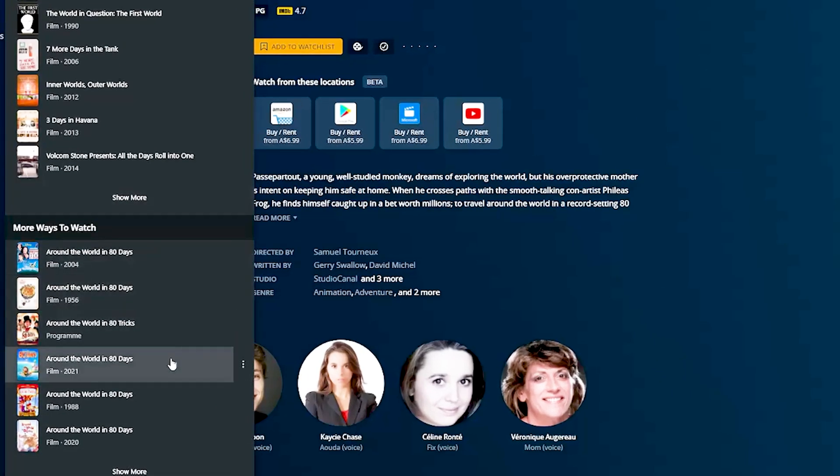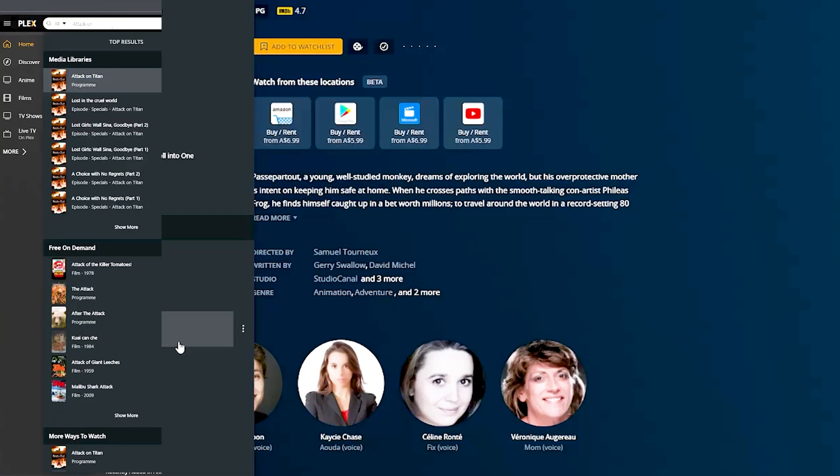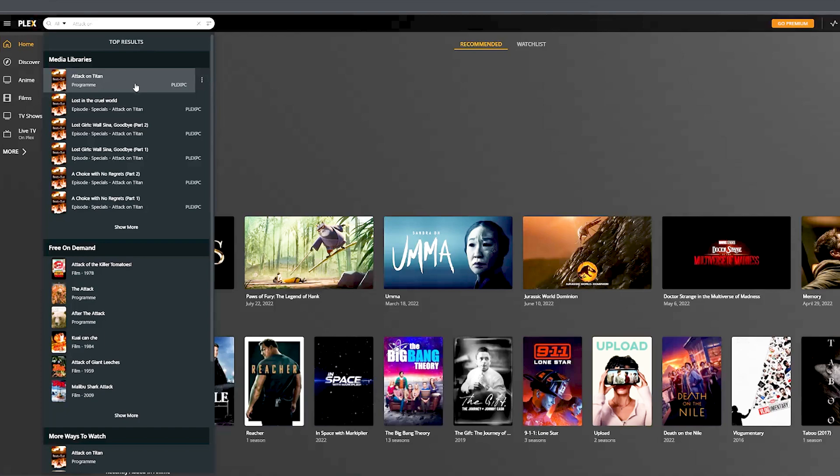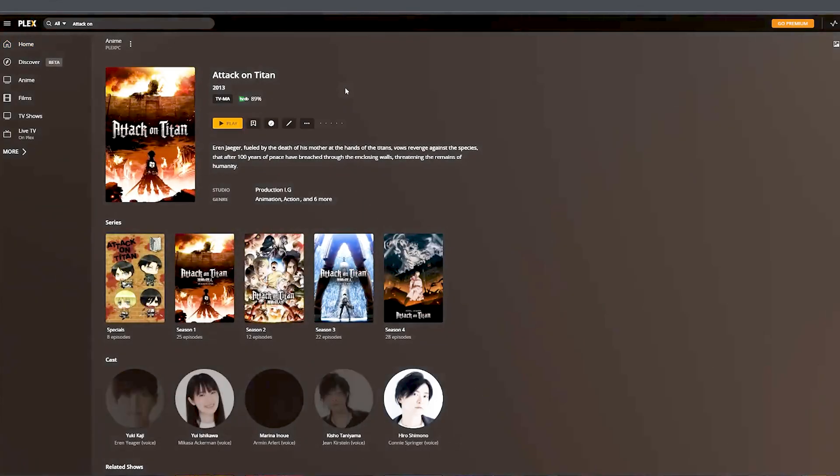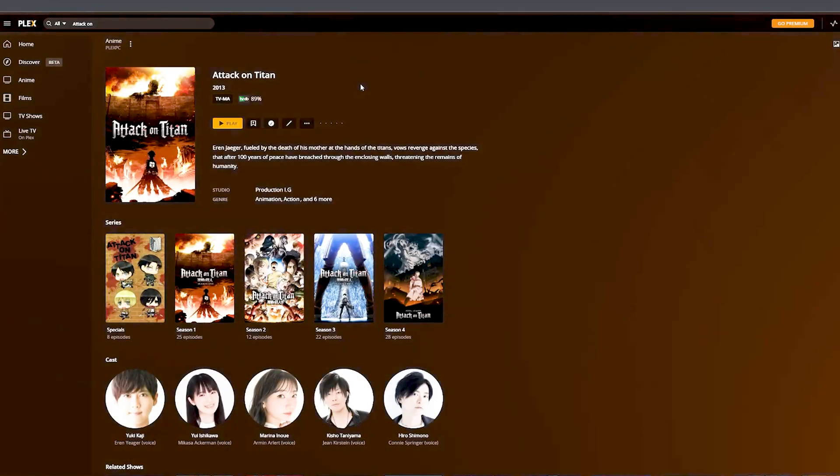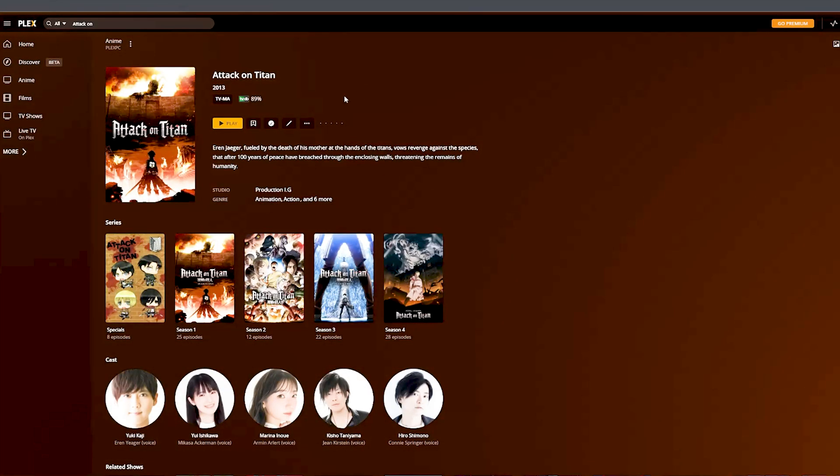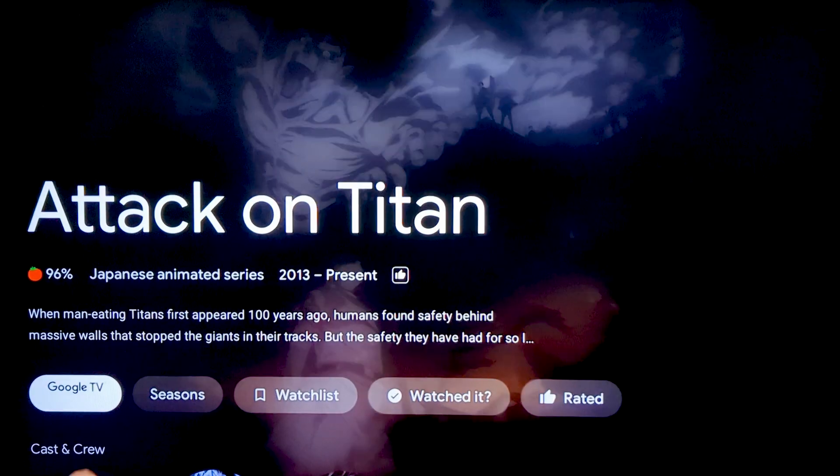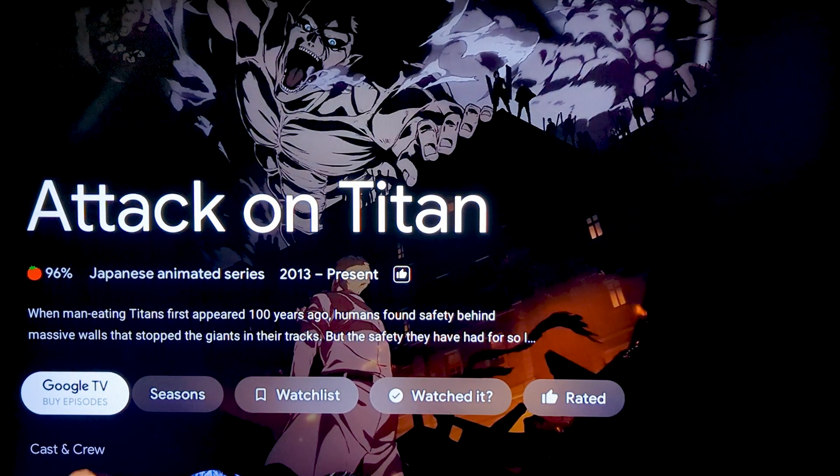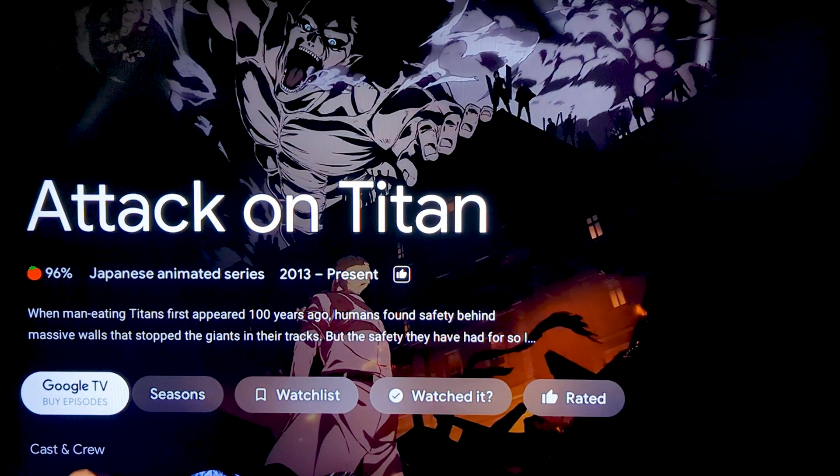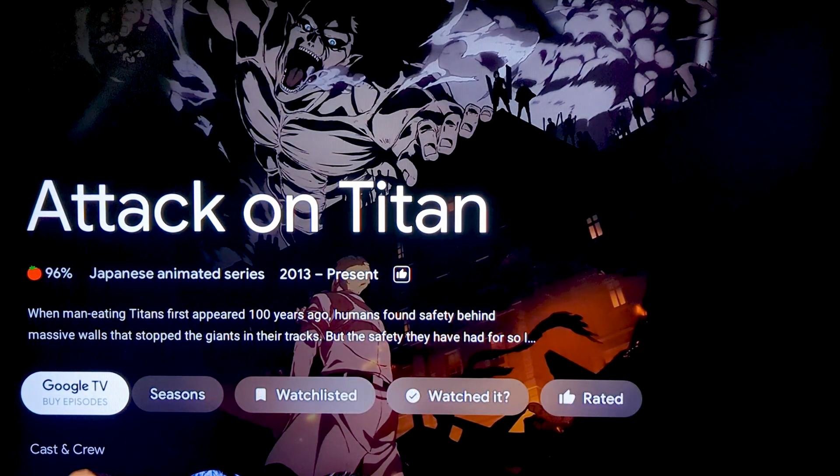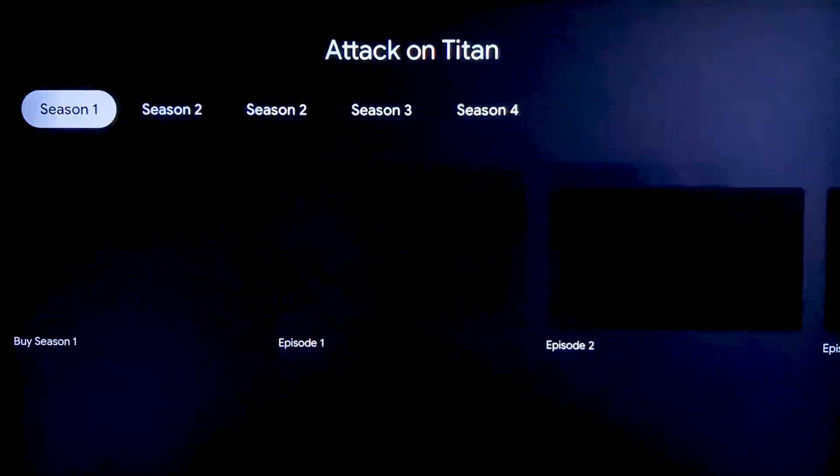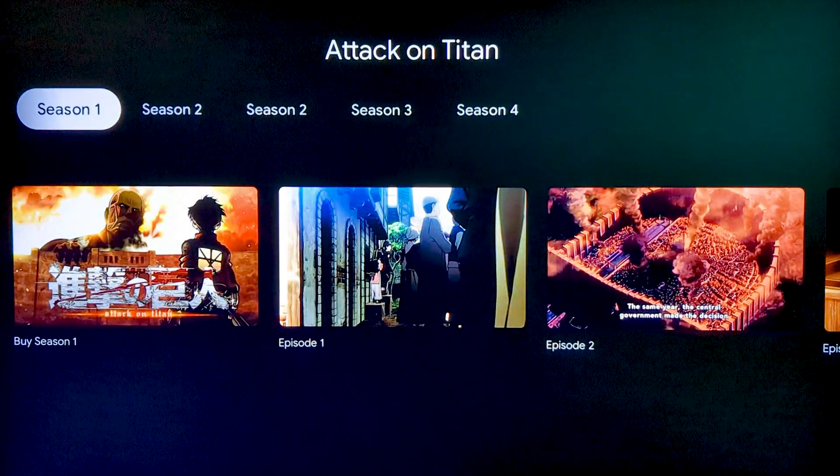Plex does have an edge if you already use it as a media server though, as it can include that content in its search. This is something Google TV can't match, as while you can have the Plex app installed, you can't search for anything inside it.